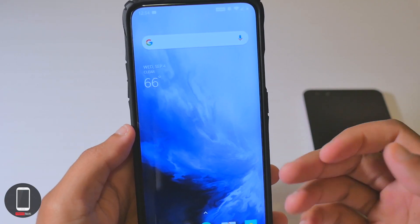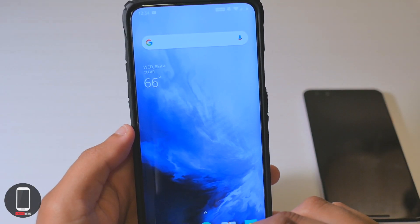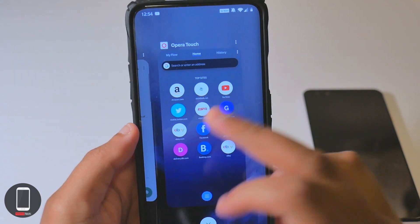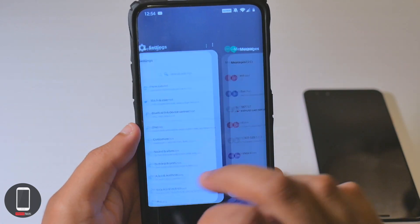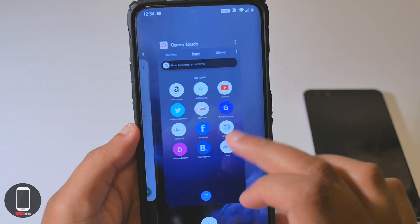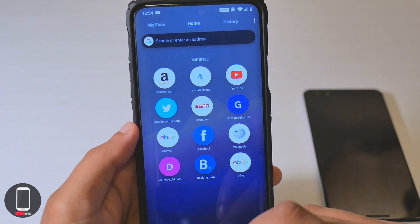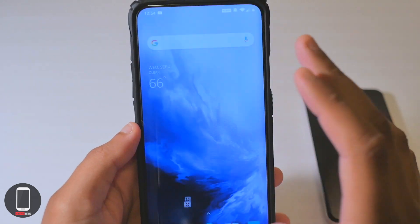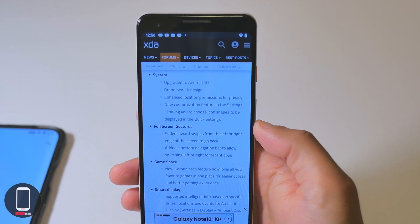If you want to go into your recent apps, all you gotta do is swipe from the bottom up and hold it — pretty nice, smooth, and simple. And if you want to go back to your home page, swipe up and there you go. Pretty simple.